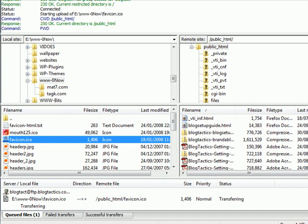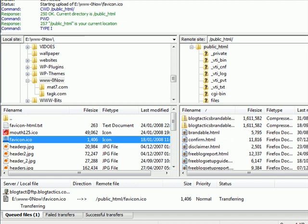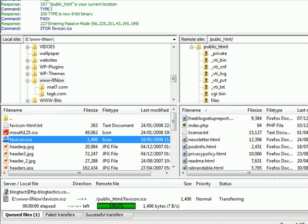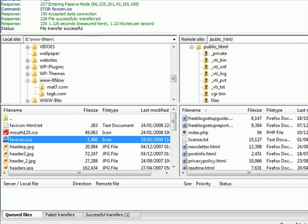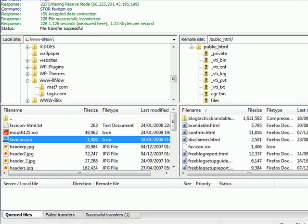And it just takes a second to do because it's a small file. We scroll down, that should now appear once it's finished. It's not finished yet. There we go. Now it should appear here. There we go, favicon.ico.